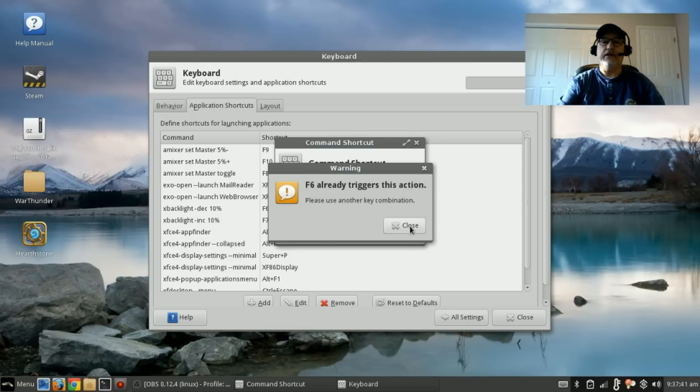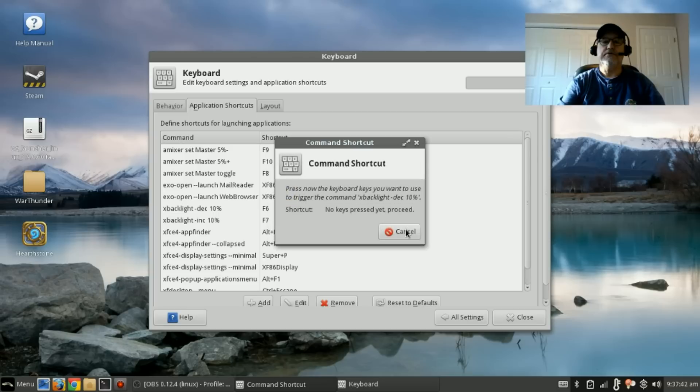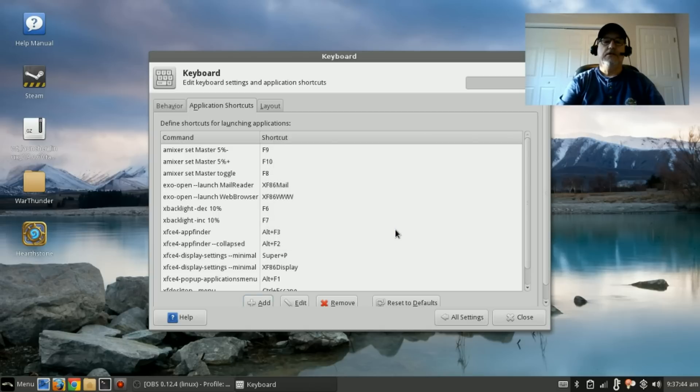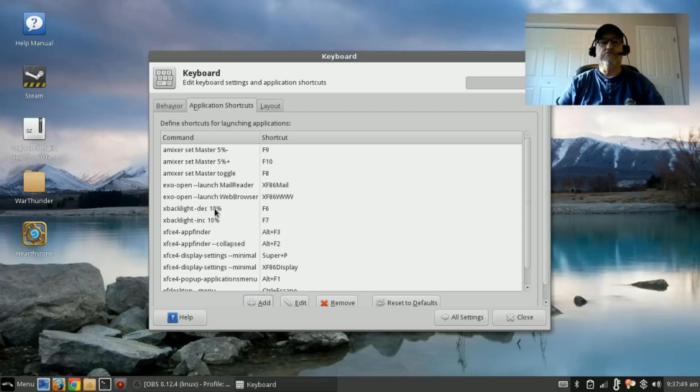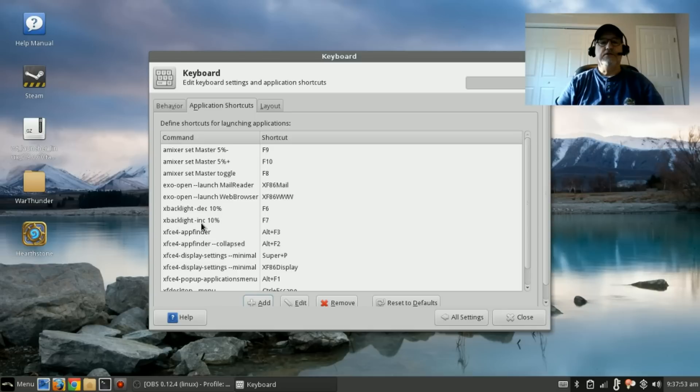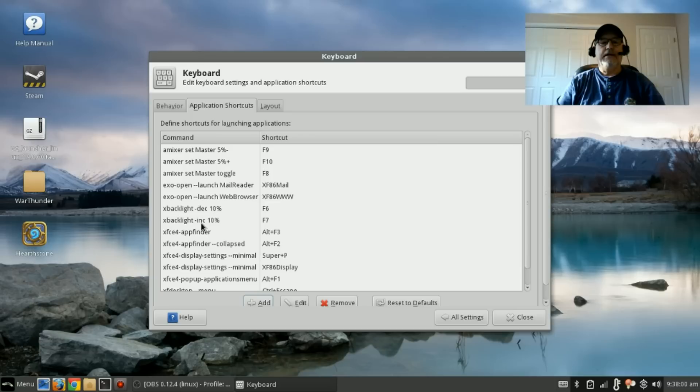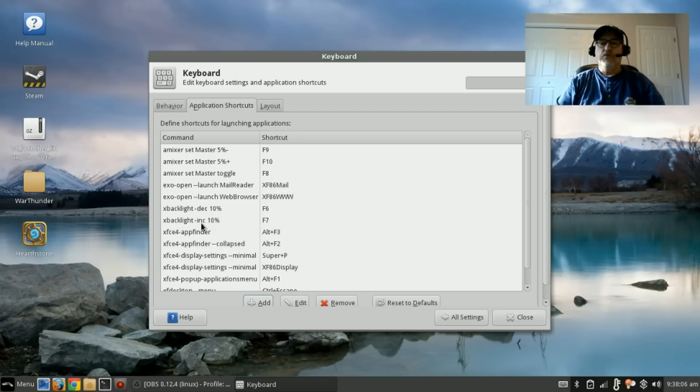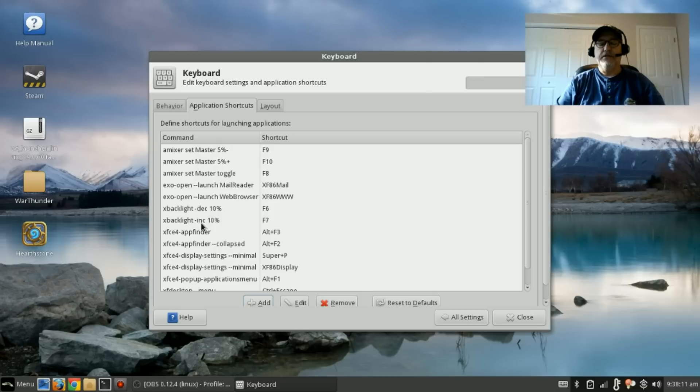That's how you do the decrease in brightness. For the increase in brightness, you're going to go through the same process, but you're going to put inc—dash inc—instead of dash dec. Once you do that and you get both of those entered, now your brightness up and down keys will work.